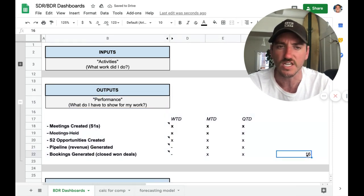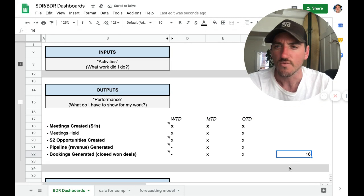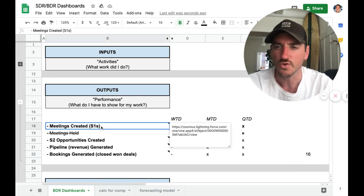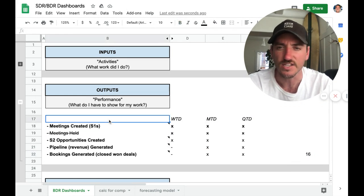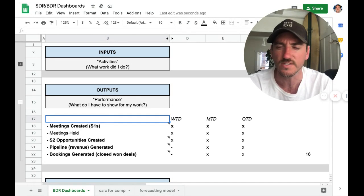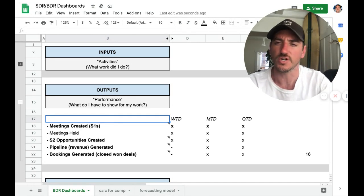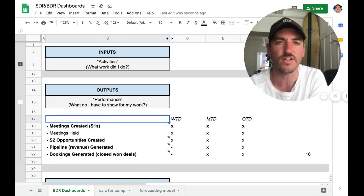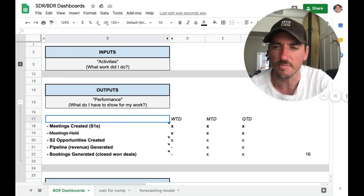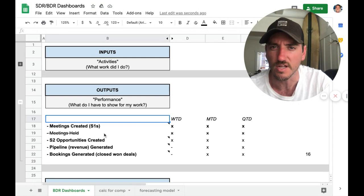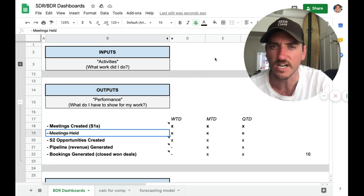We've got 16 reports here. So meetings created. This is S1s, for instance, stage one opportunities. Every company is going to be a little bit different, by the way. It's totally fine.